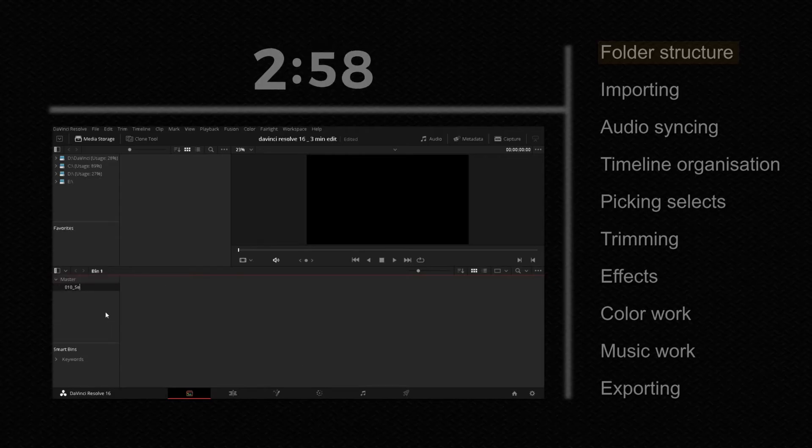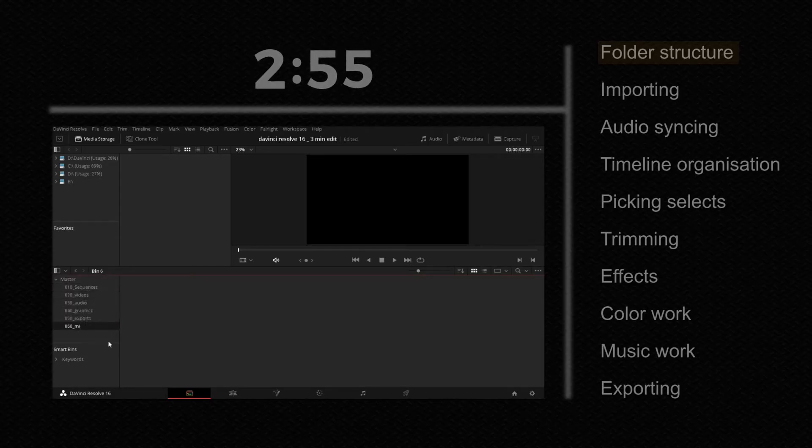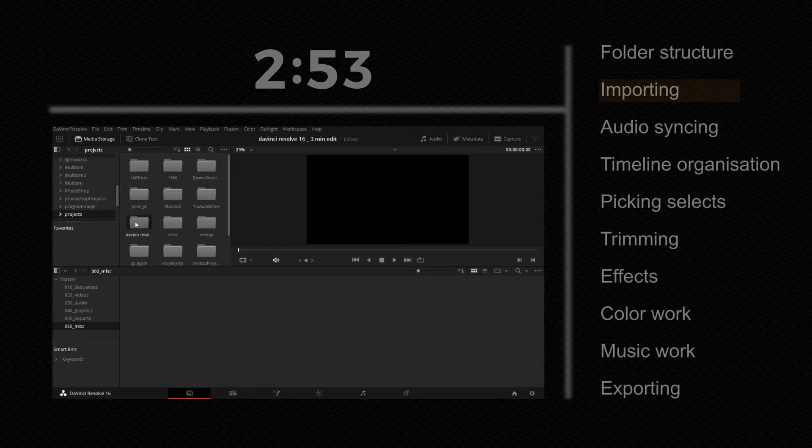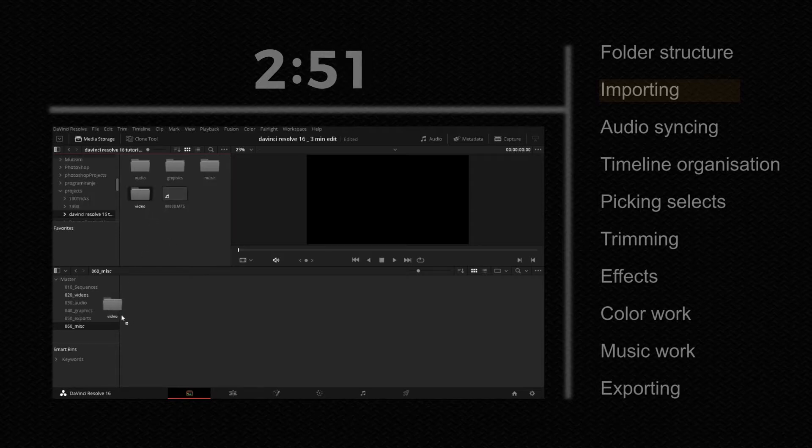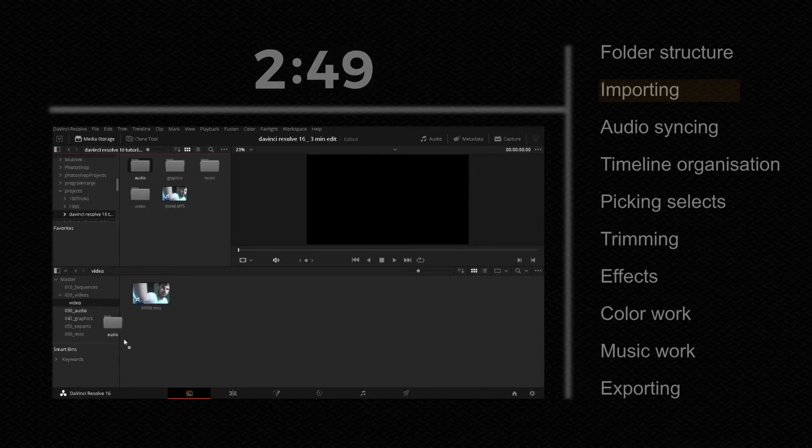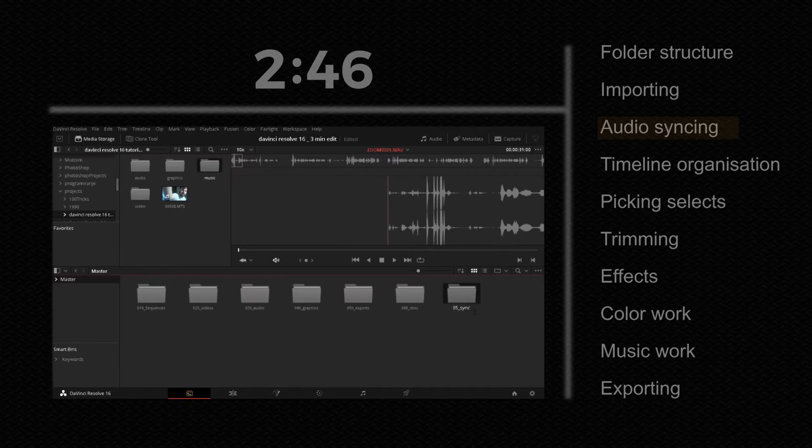First add a bin and name it as you see on the screen. After that import all the videos, audio, music and place it in the folders that have the same name.